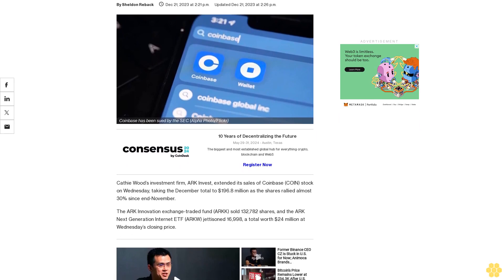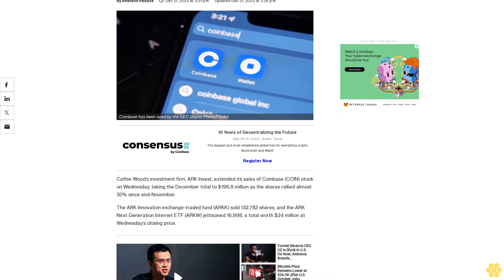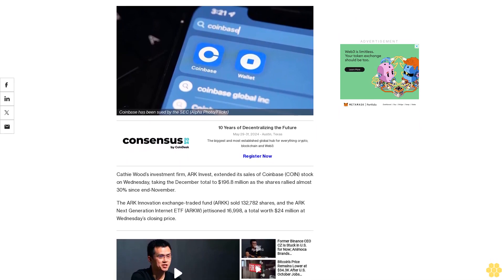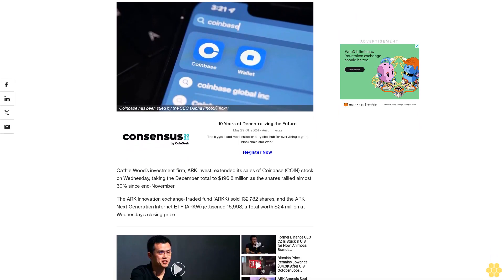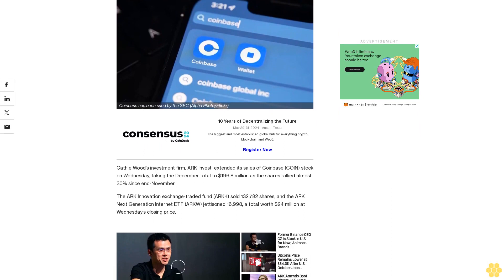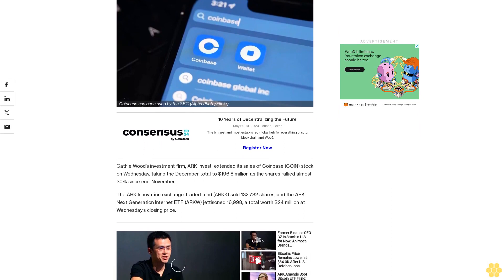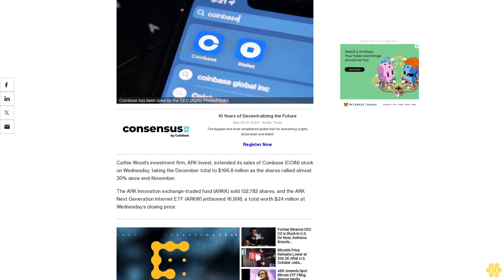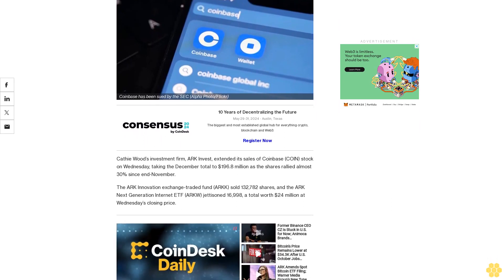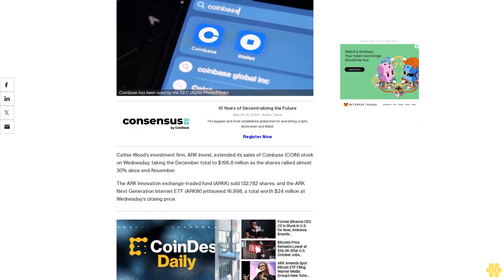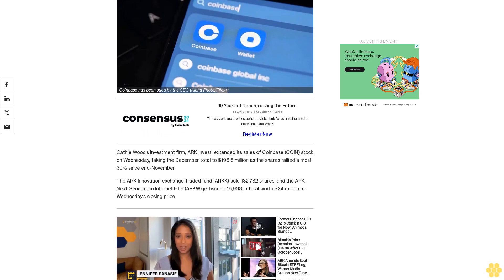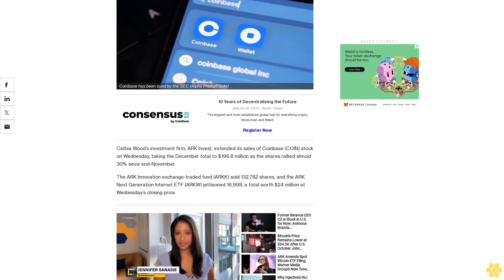Cathie Wood's investment firm, ARK Invest, extended its sales of Coinbase COIN stock on Wednesday, taking the December total to $186.8 million as the shares rallied almost 30% since end-November.